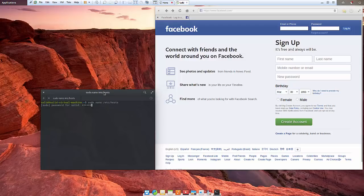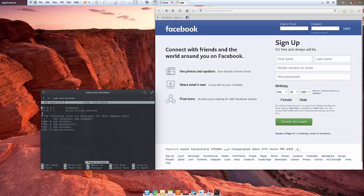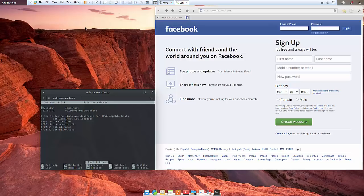Let me put in my password real quick. Now notice we have this 127.0.0.1, that's localhost, and then we have 127.0.1.1, that's the virtual machine client that I'm running right now.